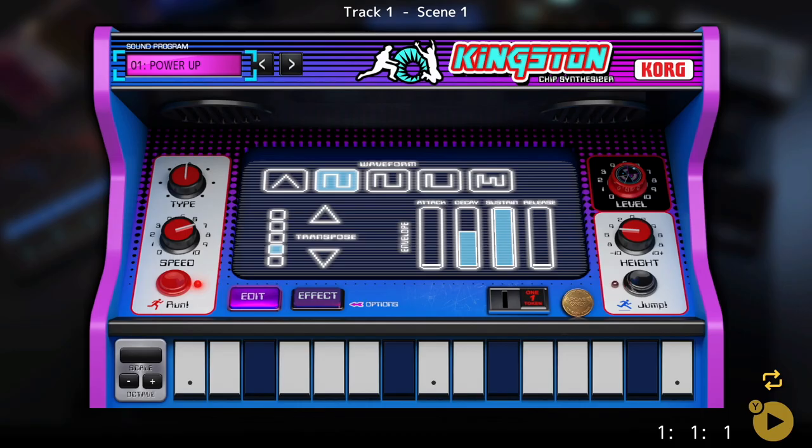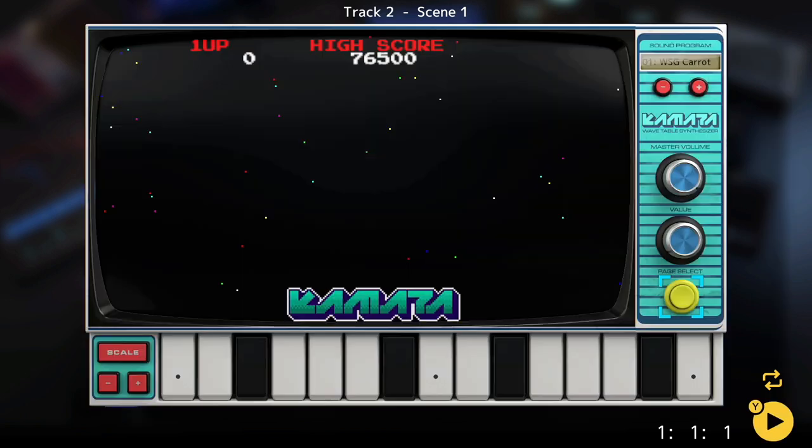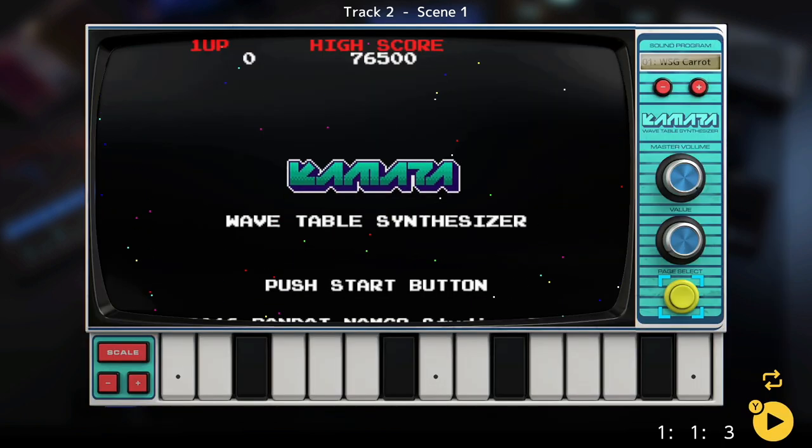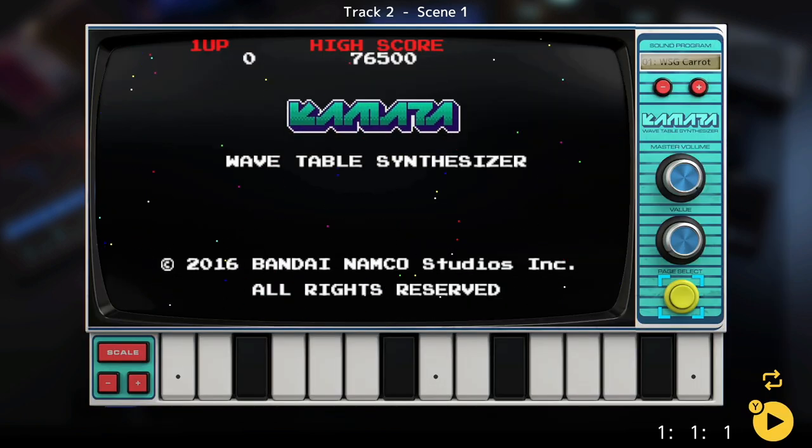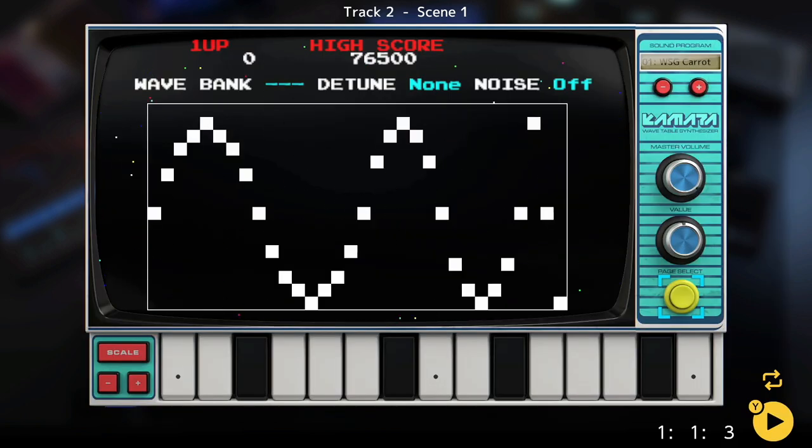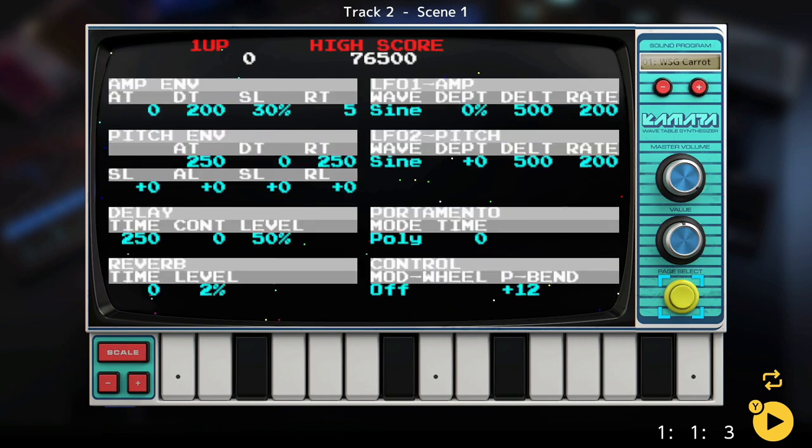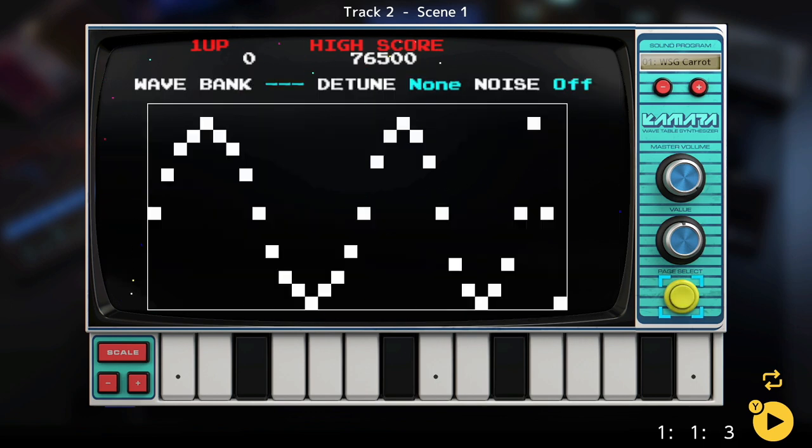There are even some great experimental gadgets like the Kingston, a subtractive synth optimized for the classic 8-bit or chiptune sound, and the Kamata, which is a wavetable synth based on Namco's custom 30 sound chip, which was used in all the classic Namco arcade games of the 80s.